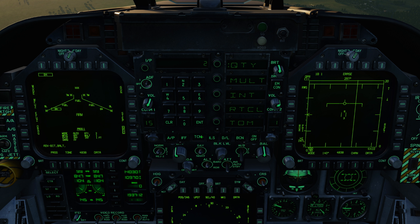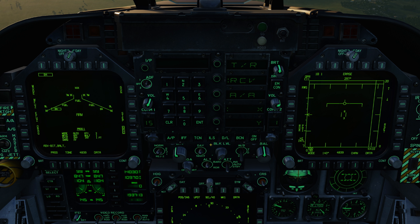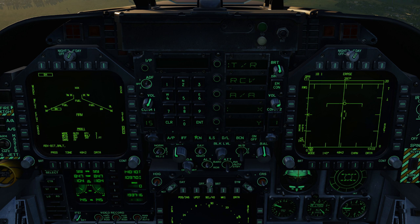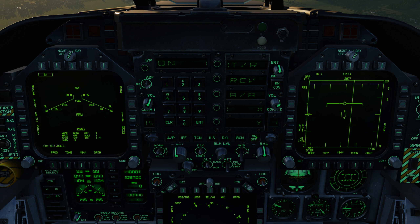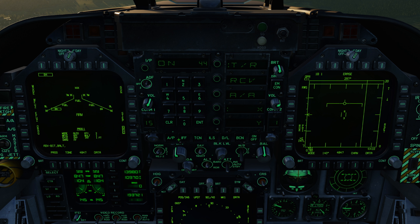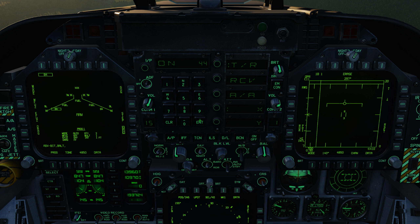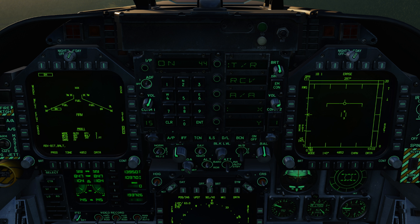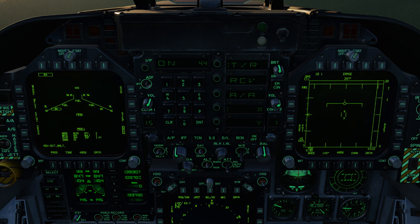For example, we could go to TACAN, select transmit-receive, turn it on, clear it out, select number 44 — which I think is Senaki — and hit enter. That's as simple as using the UFC to select your TACAN channel.